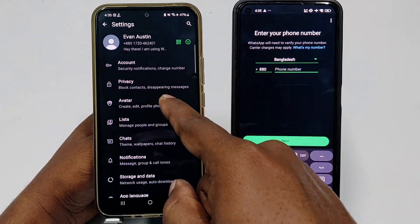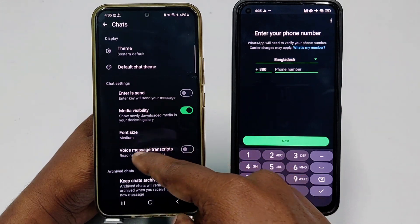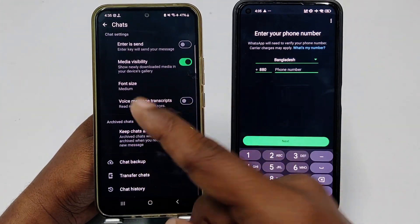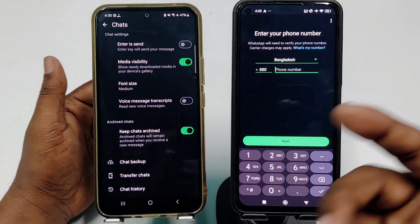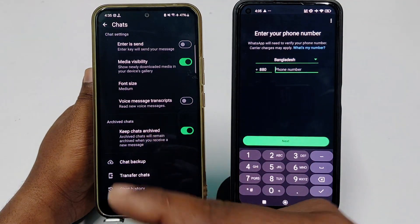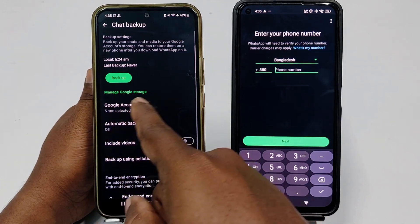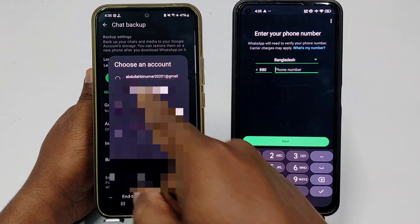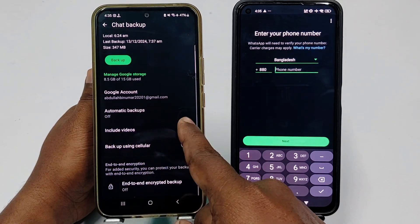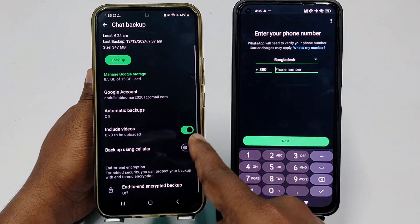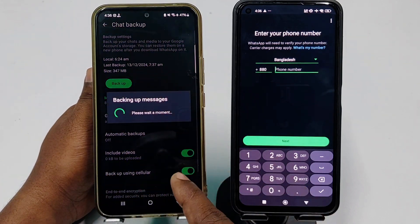In Settings, go to Chats, then go to Chat Backup, because you need to backup your chats first. If your data is lost, you will lose everything, so it's important to back up first. Click on Chat Backup, then click Google Account, select an account, enable Include Videos and Backup Using Cellular, and then click the Backup option.